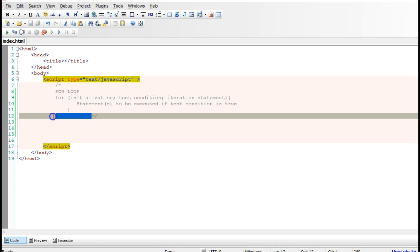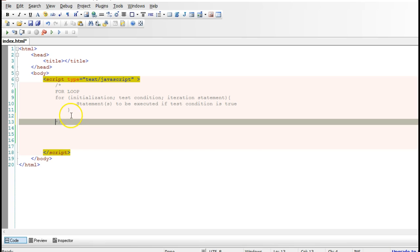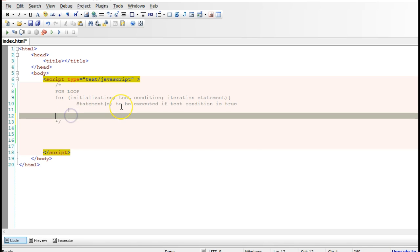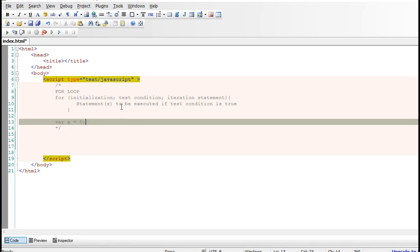In for loop, you can pass everything as parameters into your loop, your method. But in while loop, remember in while loop we have var x equal to zero - that was our initialization statement.